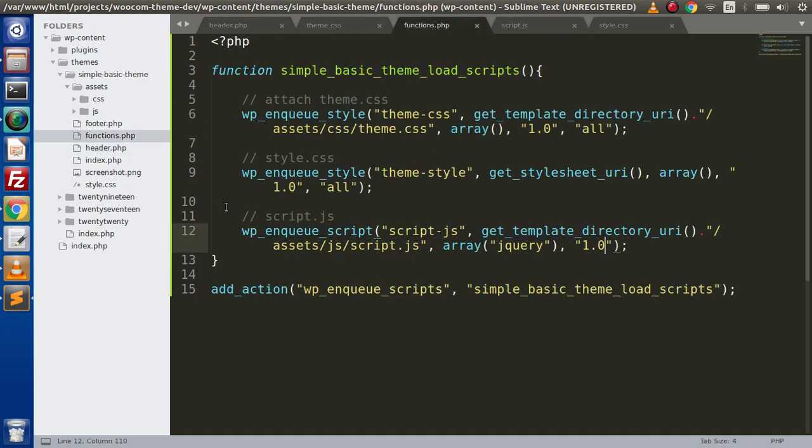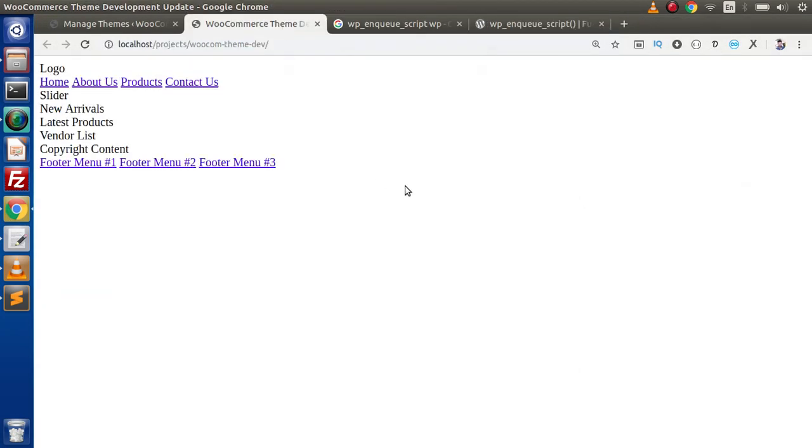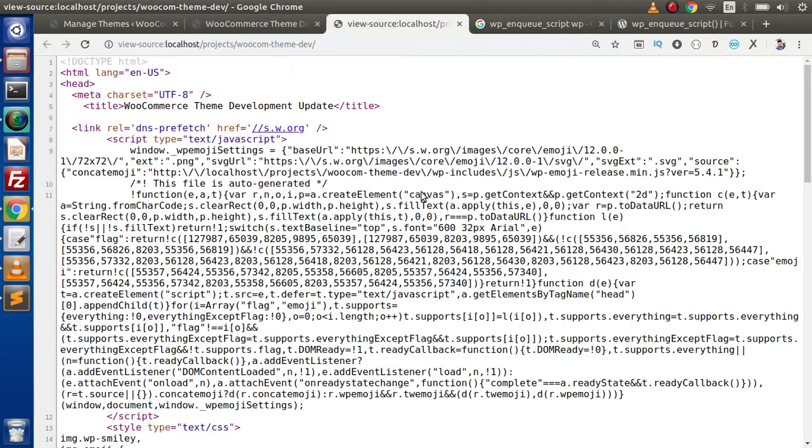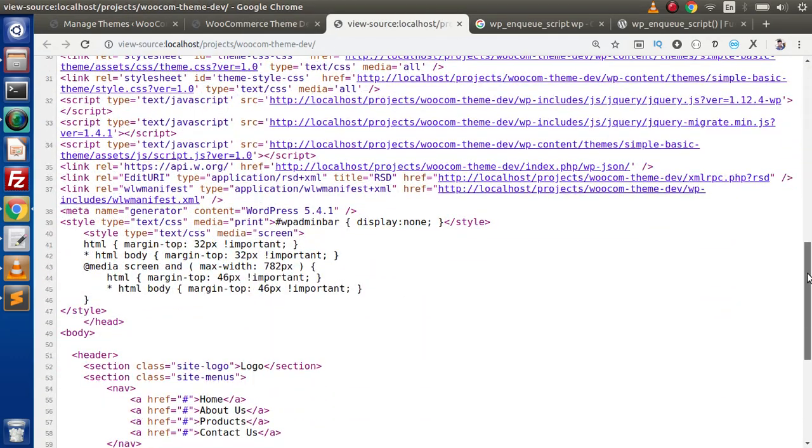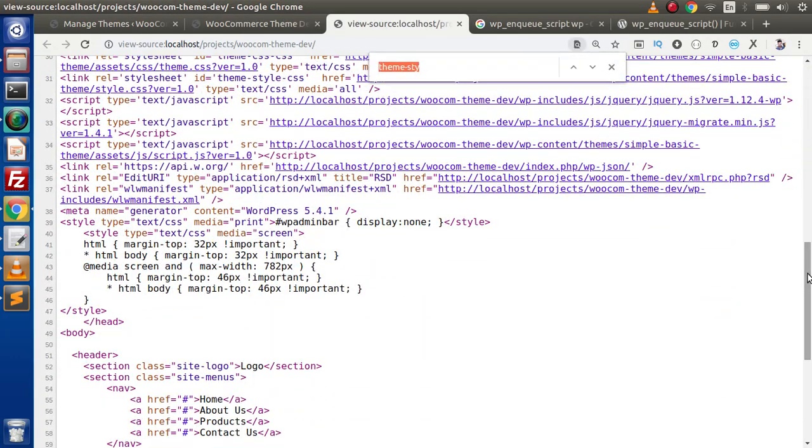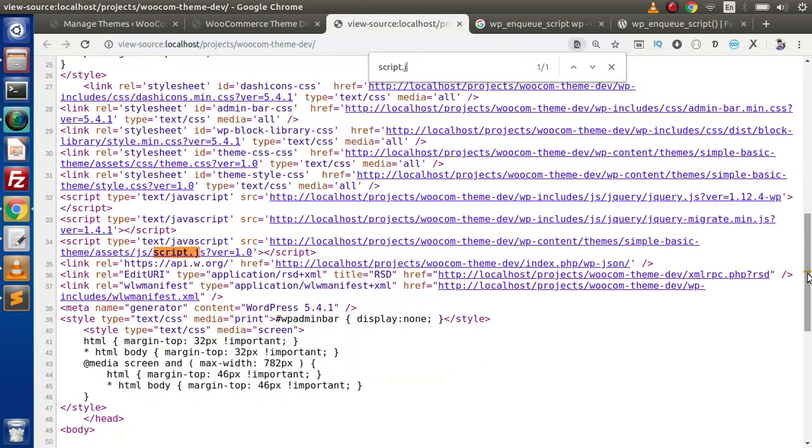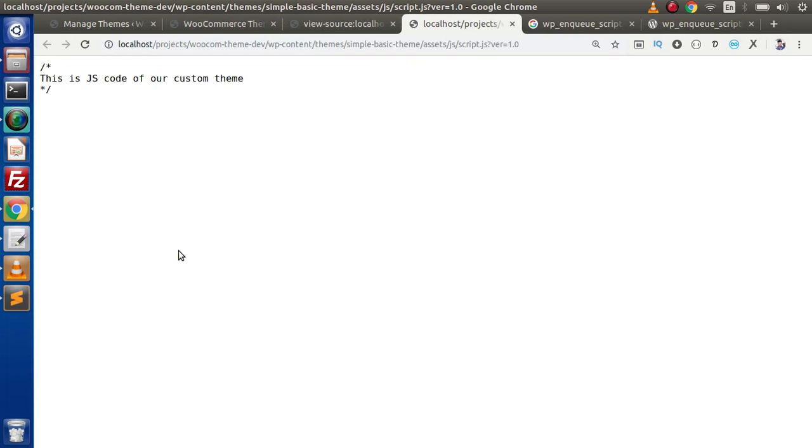So if we save these changes, back here, reload this page. And if I press ctrl-u and search here for the file script.js, as we can see that it is coming from themes simple basic theme assets js and this is the file name. So if we click on this file, this is our code.